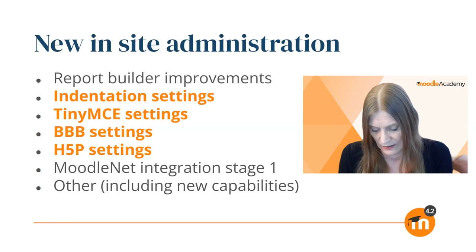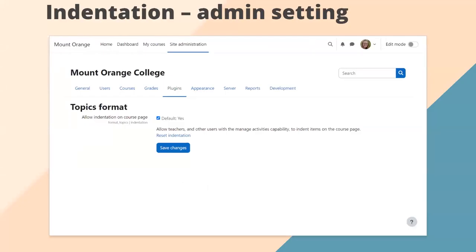As an administrator, if you go to Site Administration, then to Plugins > Course Formats, you'll see a page for Topics Format and also Weekly Format. This indentation setting is on two separate pages and applies to both Topics and Weekly Format. Any contributed formats will need to organize that themselves. For these two standard formats, you'll see a checkbox: Allow indentation on the course page. On a completely new 4.2 installation, it's enabled by default. Otherwise, you can go in as admin and check the box to enable it.